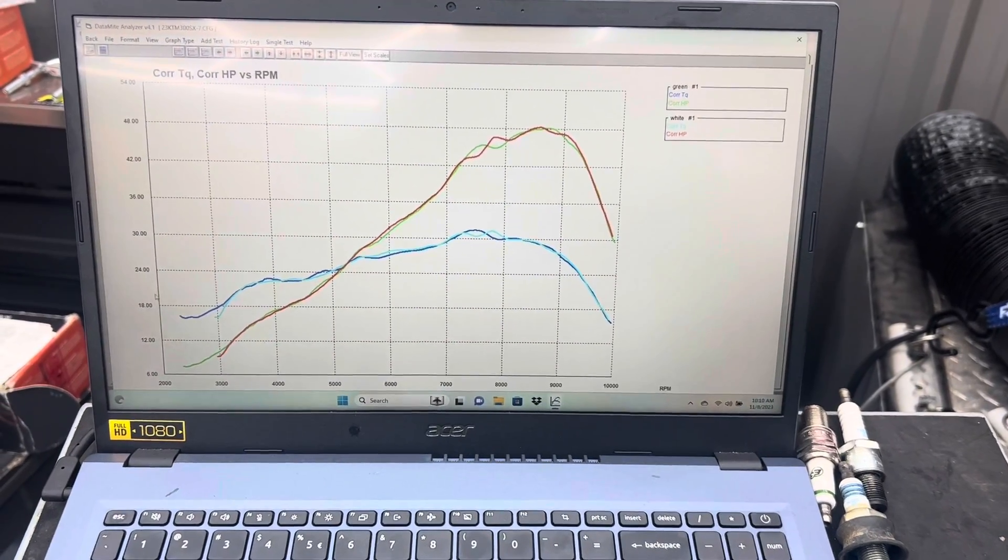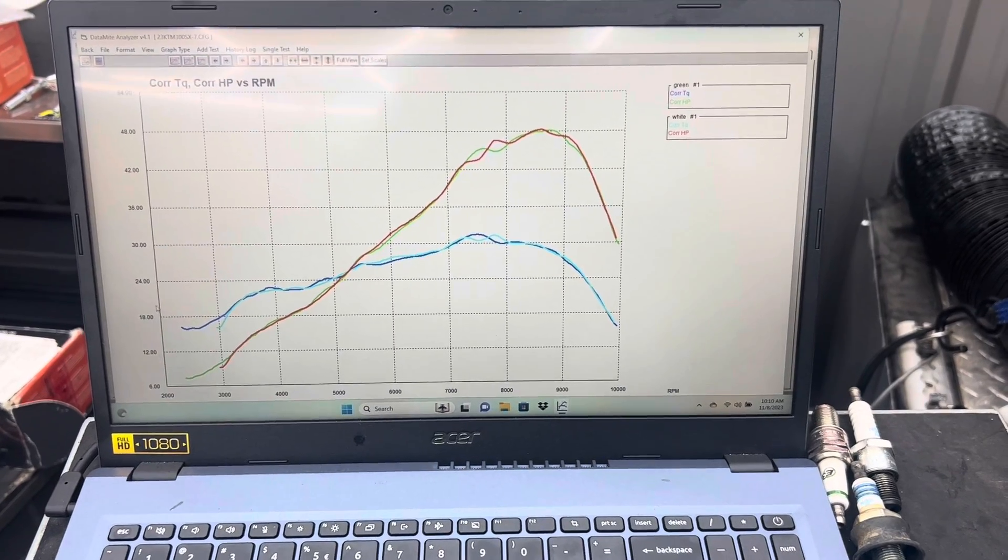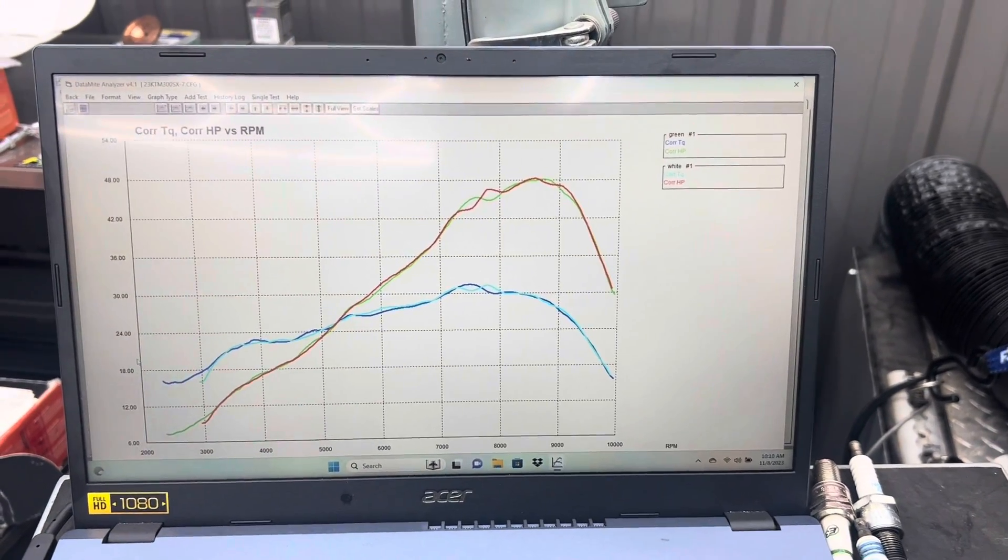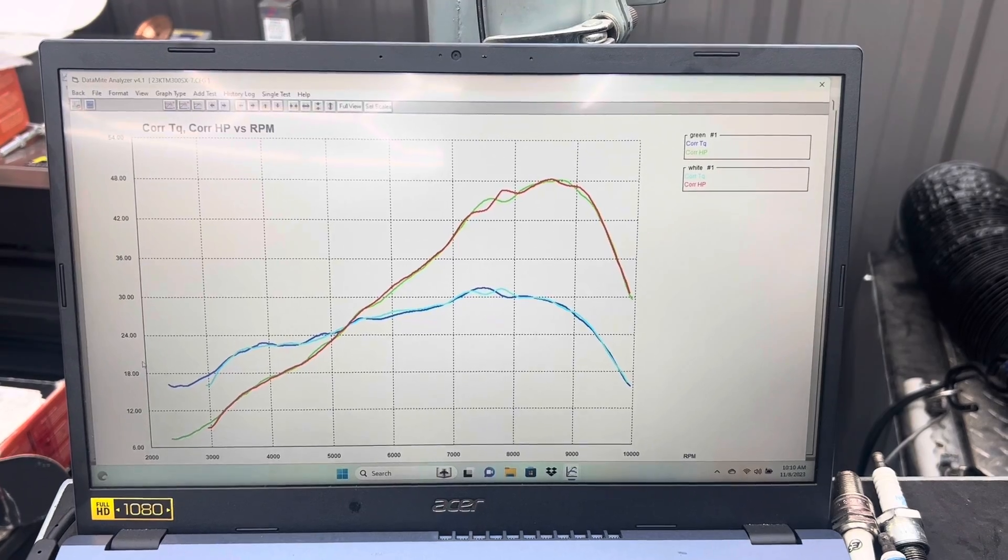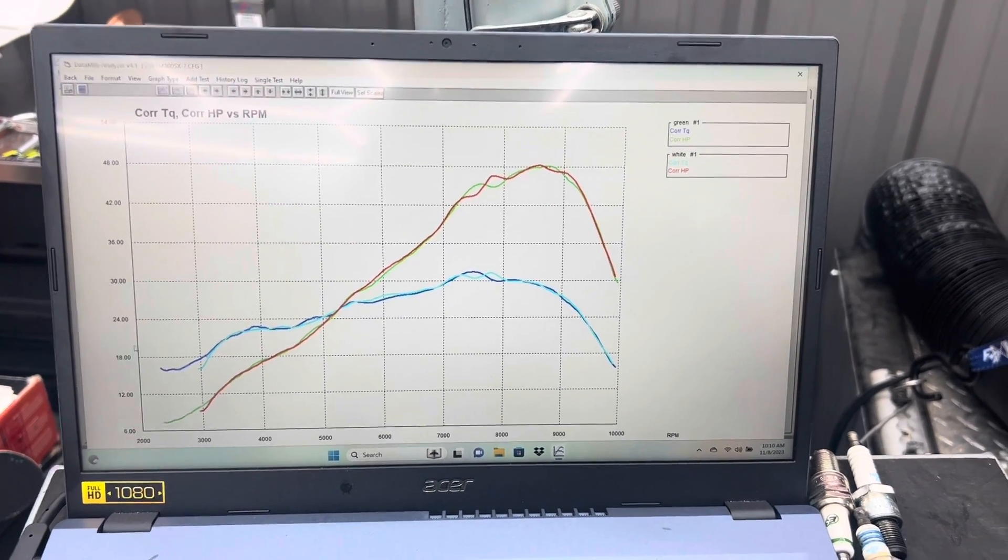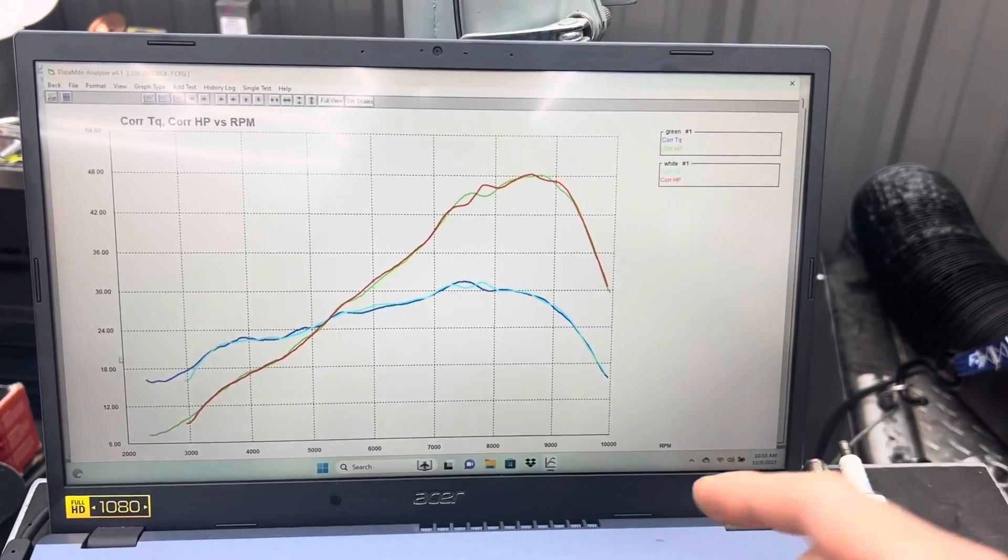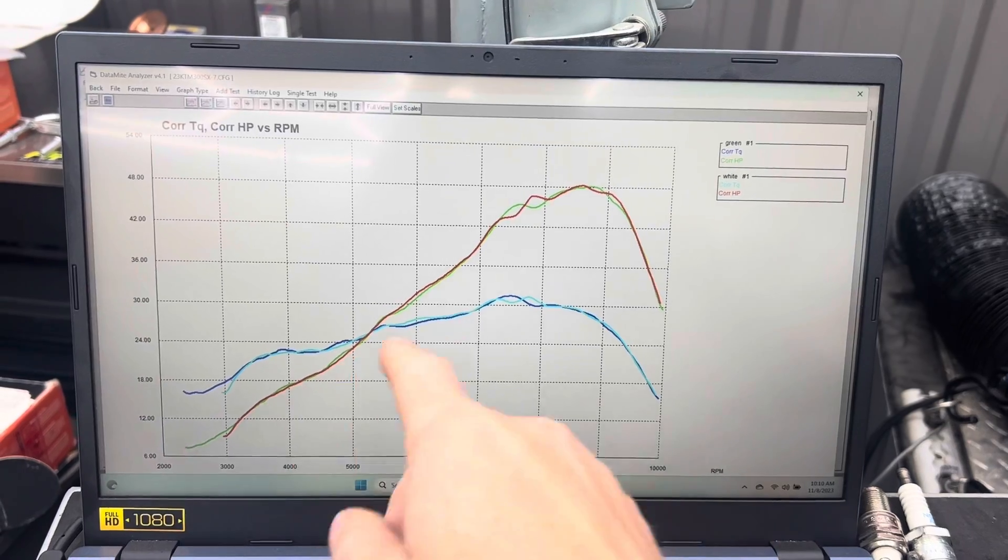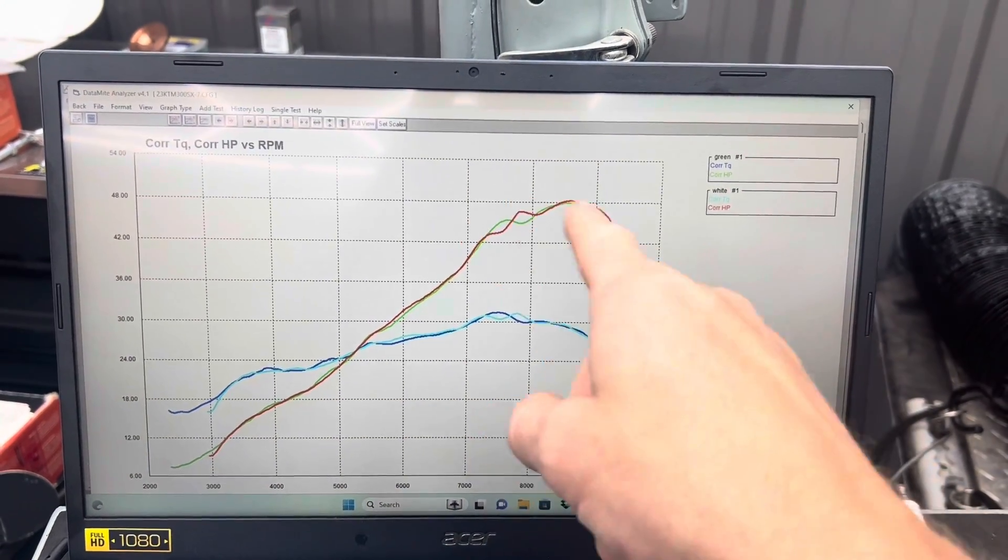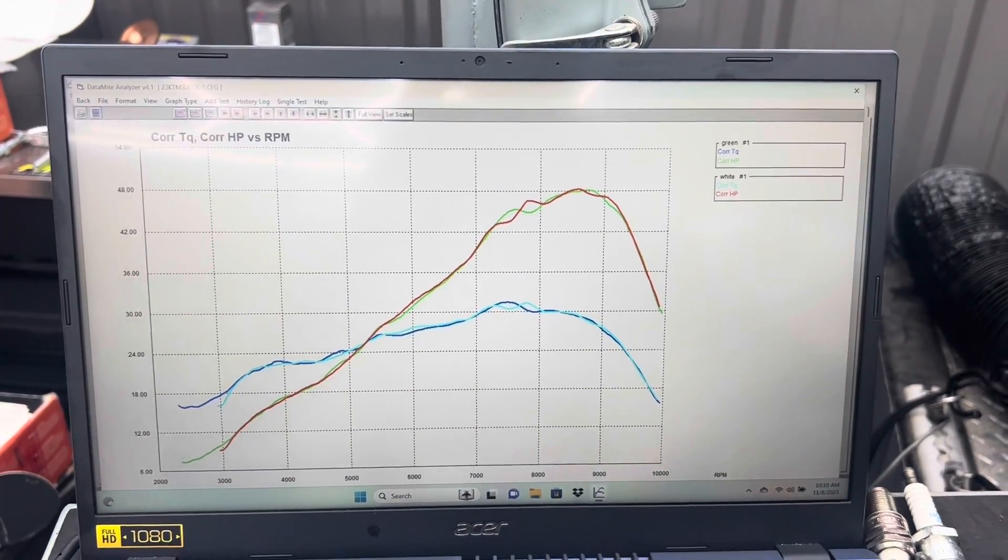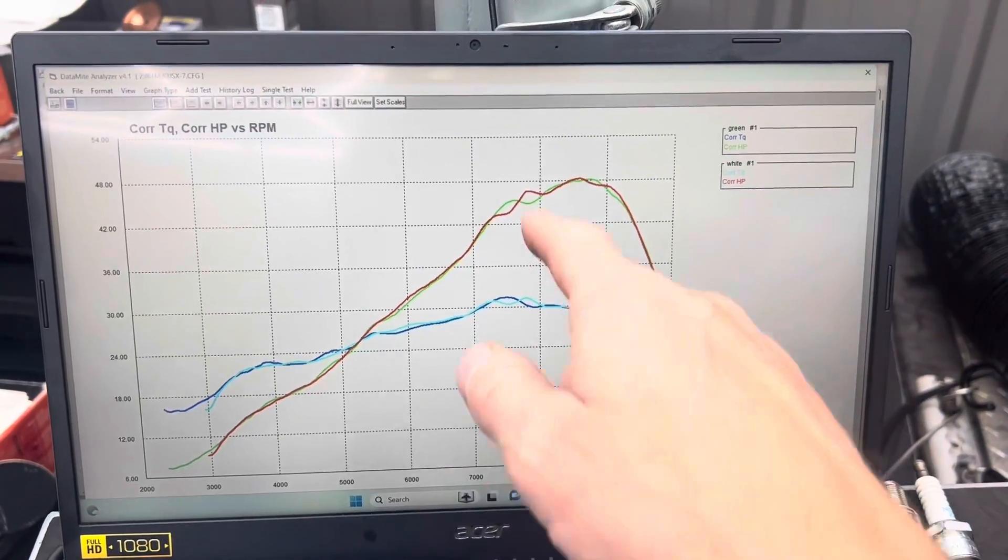First up, fellas. Let's take a look at the stock pipe with the stock 300SX TBI map green and map white. So the green map, luckily for us in our chart colors, happens to be the green chart, and the white map happens to be this red chart. And for all intents and purposes, there is zero difference between these two.